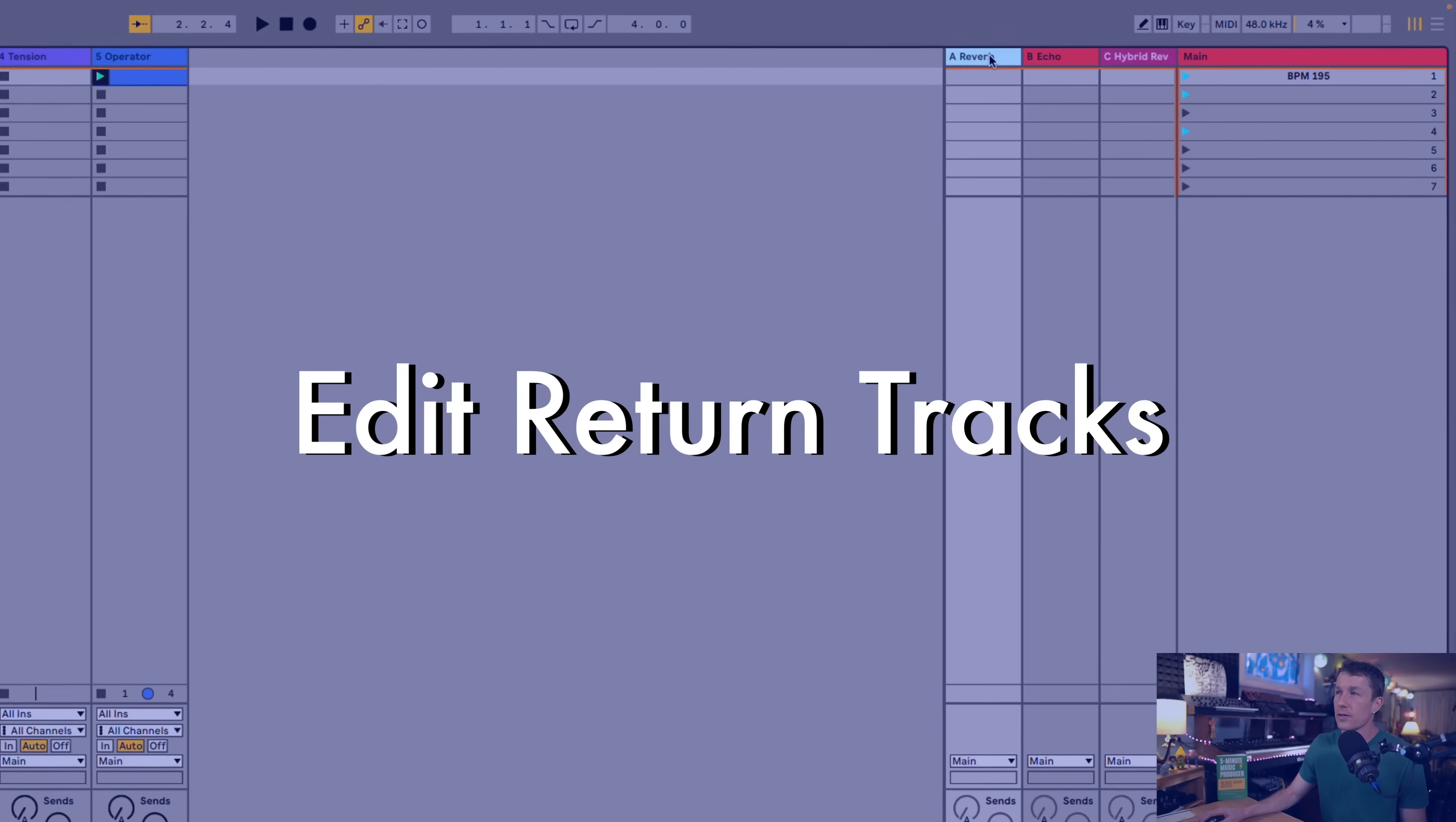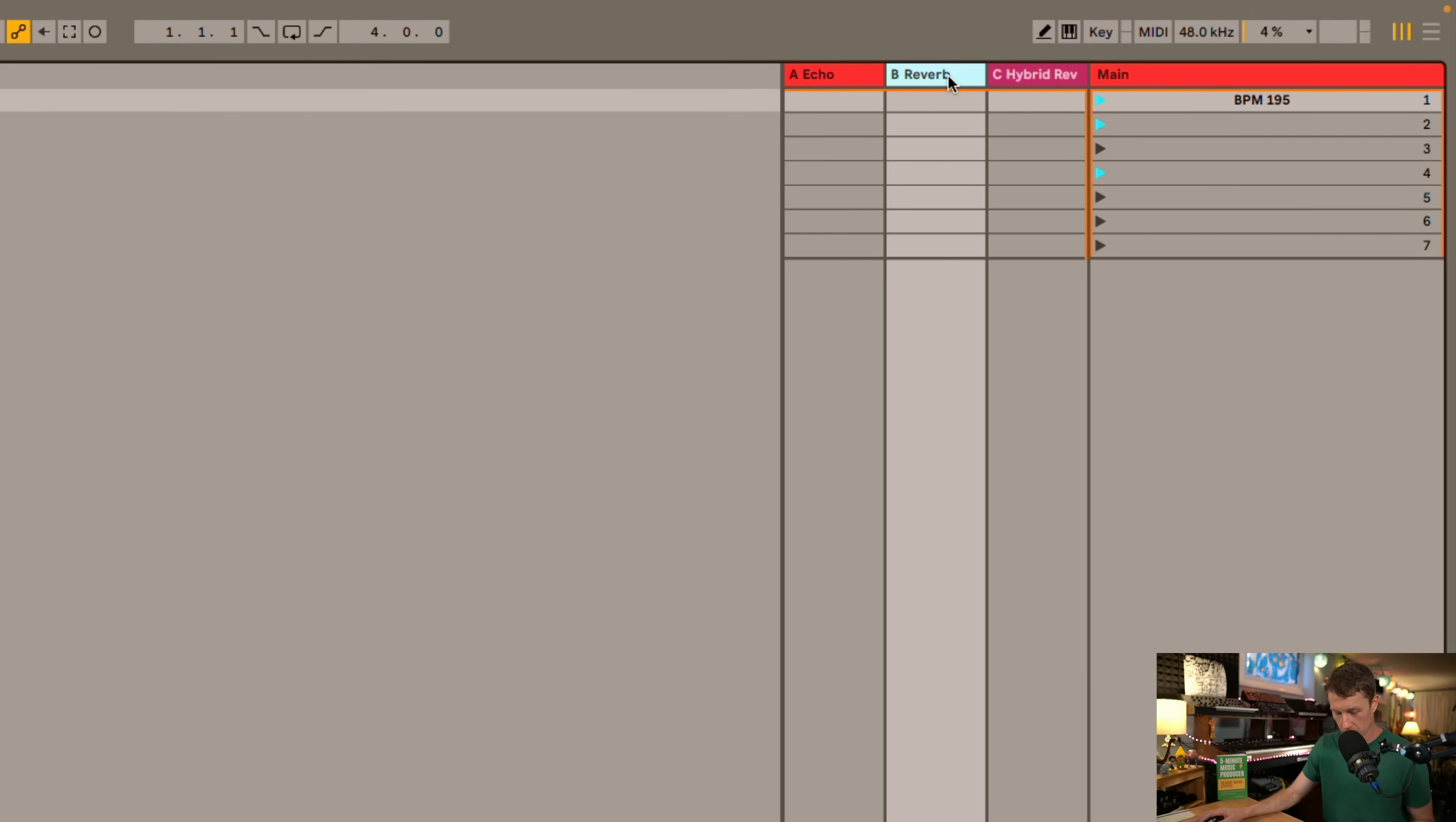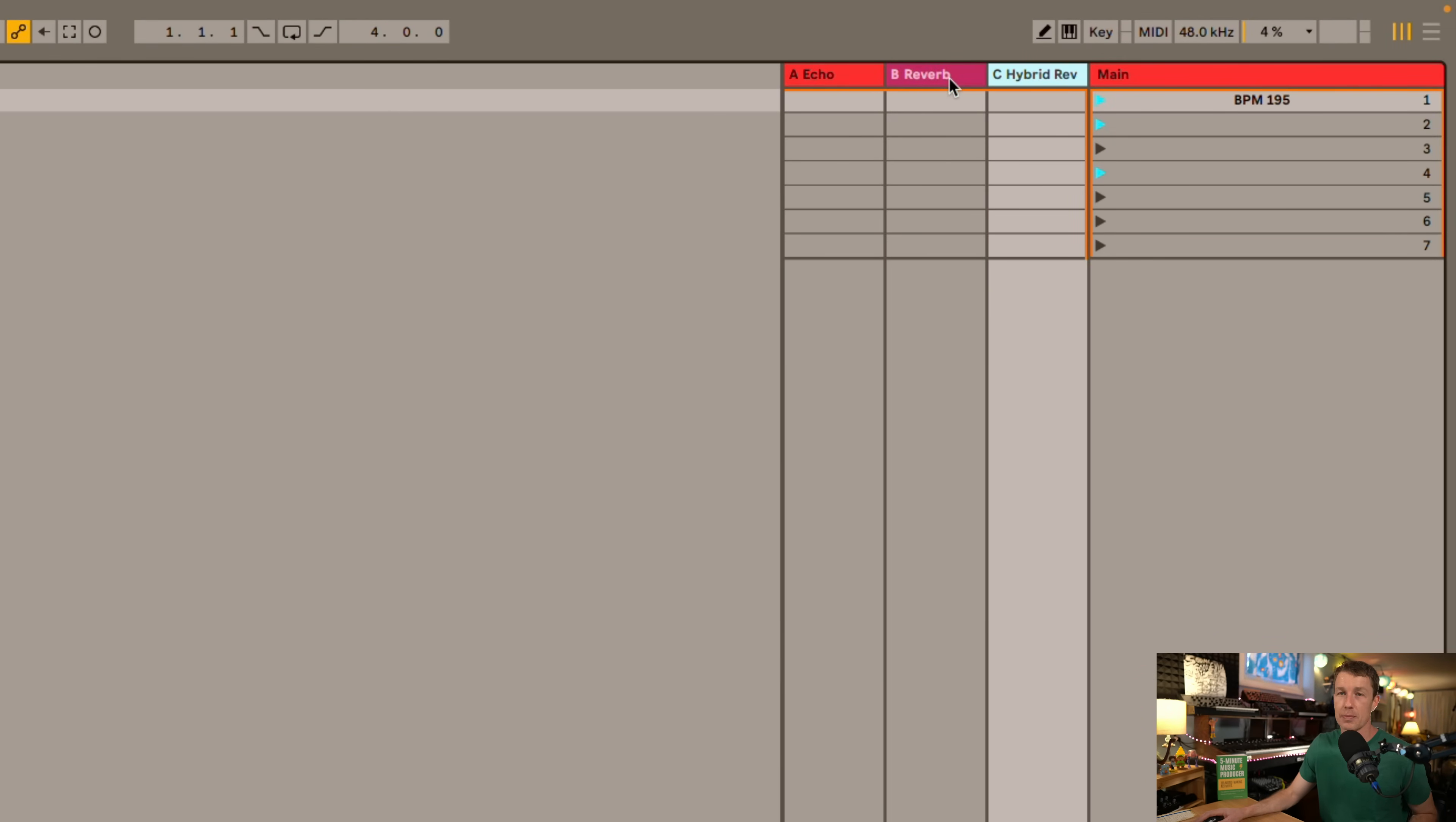And speaking of returns we can finally reorder them. We can duplicate them. We can cut them, copy, paste them, all those good things like you would expect with normal tracks. We can finally do that. That's a great addition.